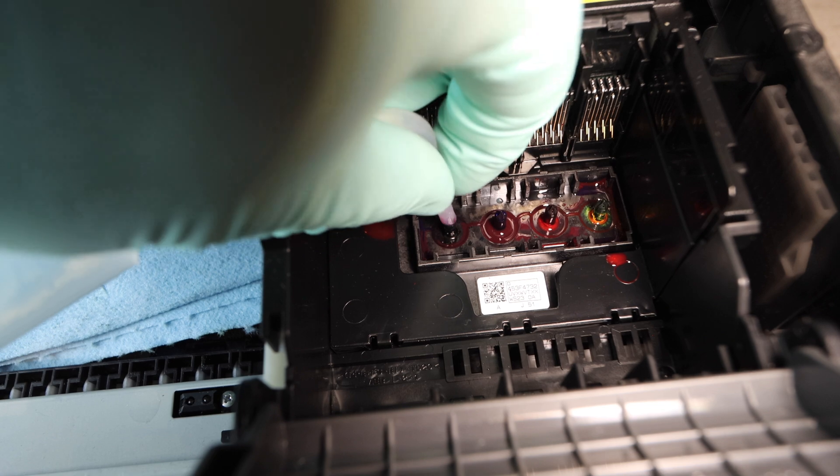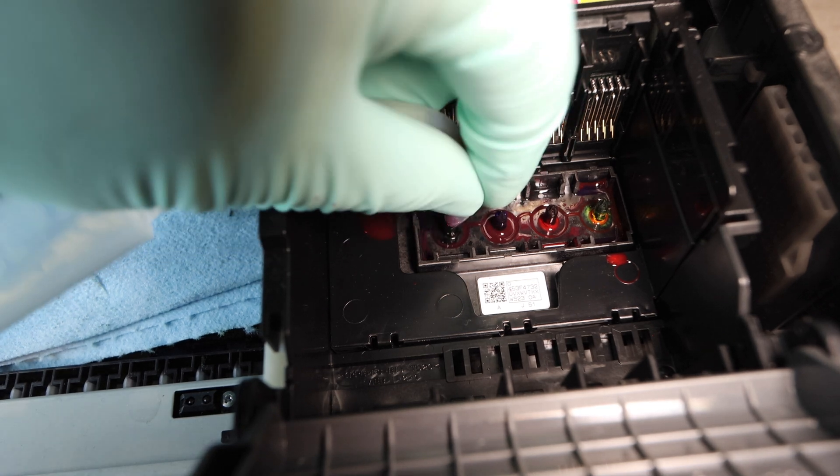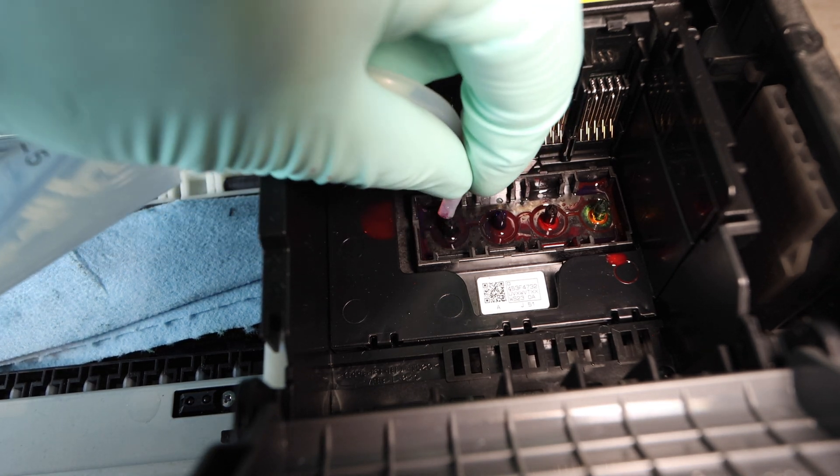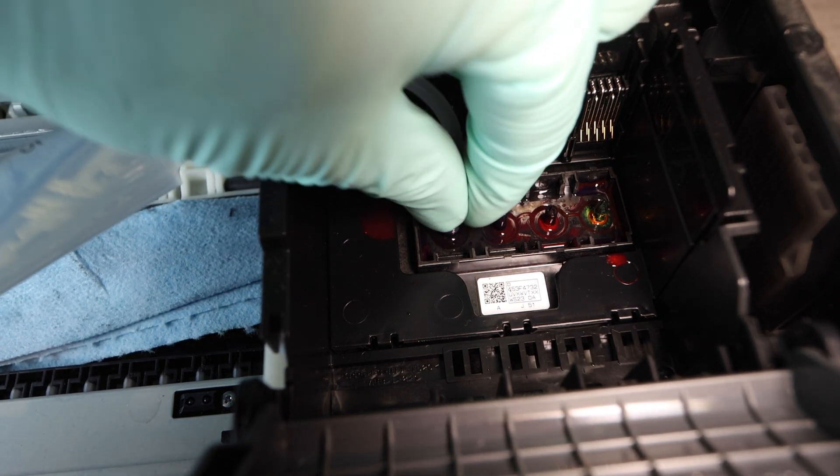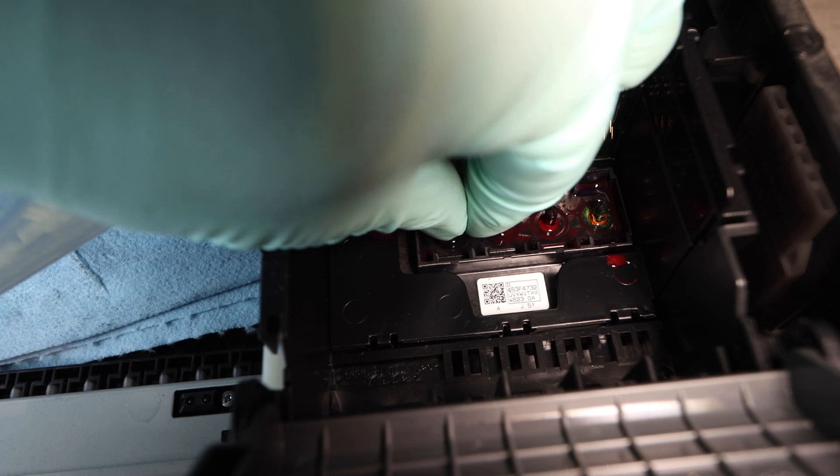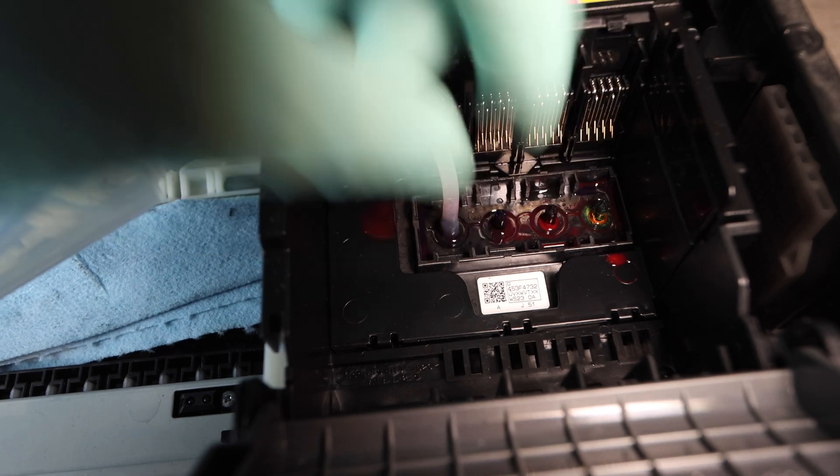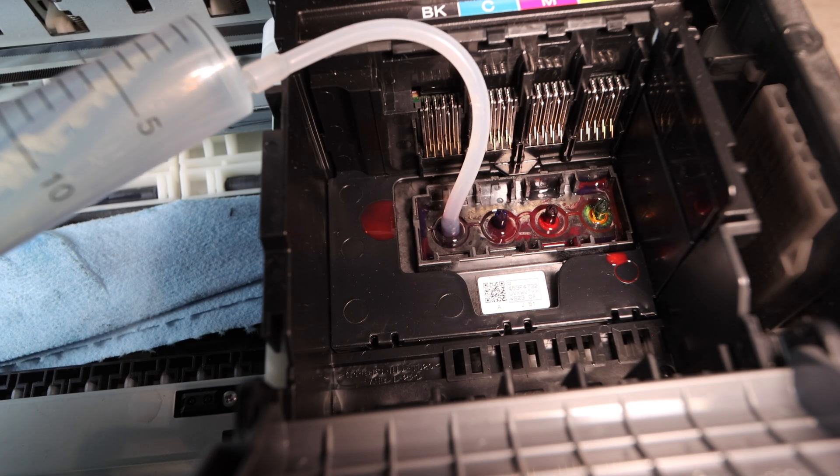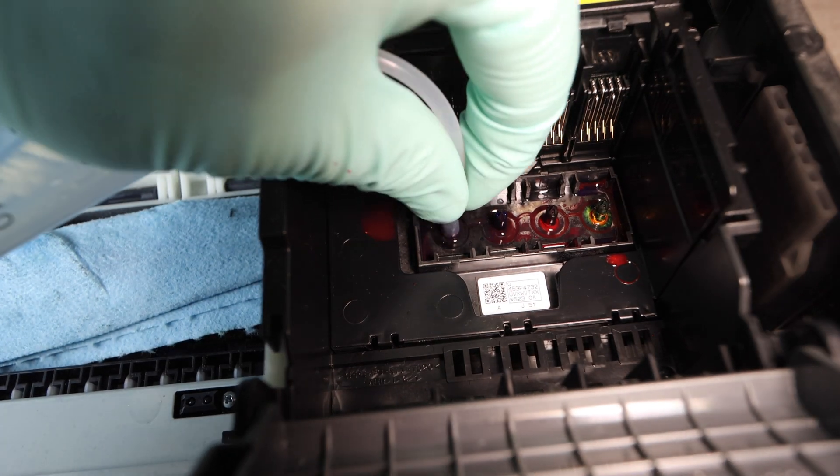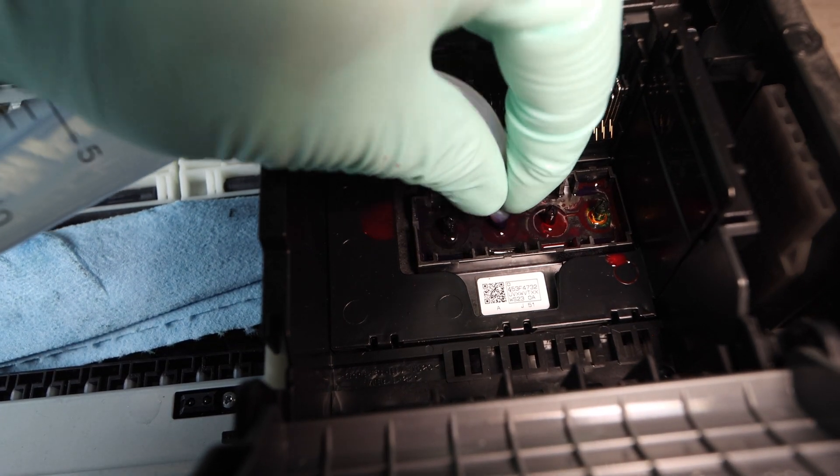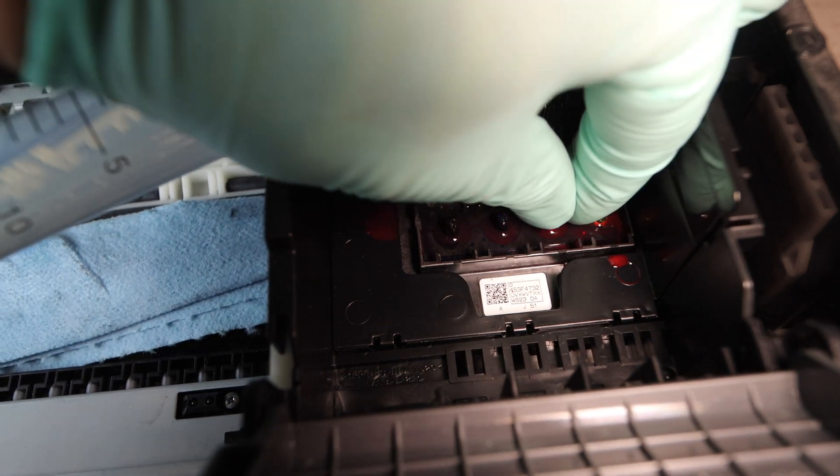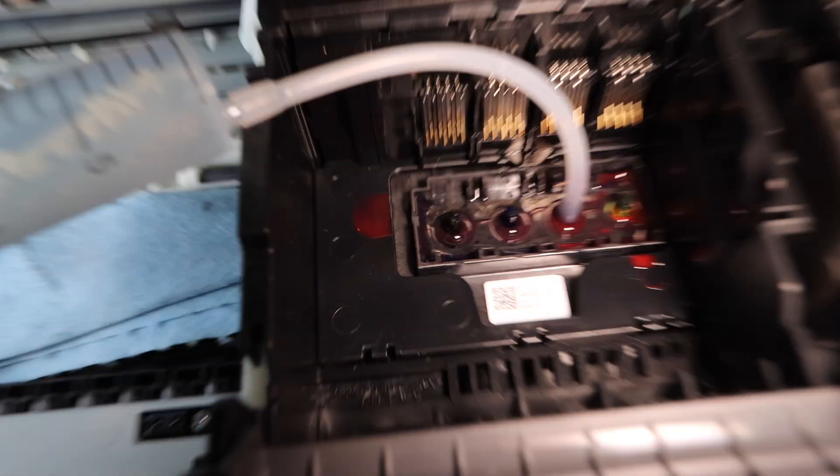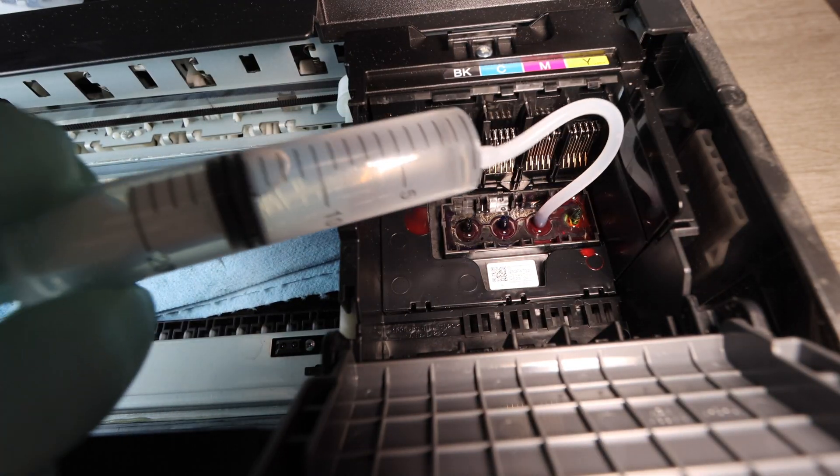Just keep in mind you're going to lose all your colors. You're not going to be able to print any colors after you do this. So there's going to be a method that you need to use after you do this cleaning to get the ink back in the system and that's why you absolutely need new ink.